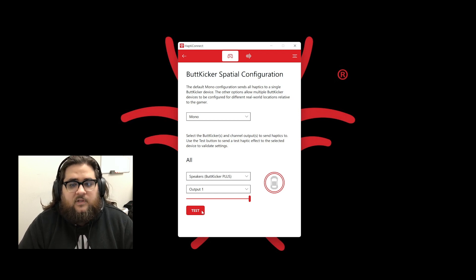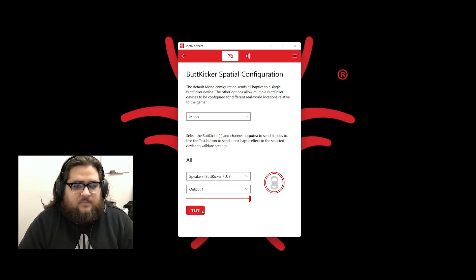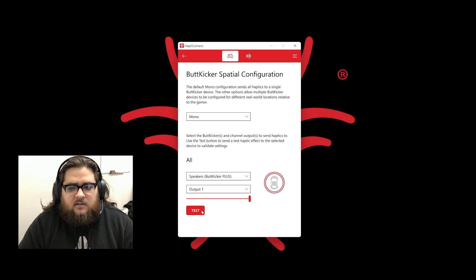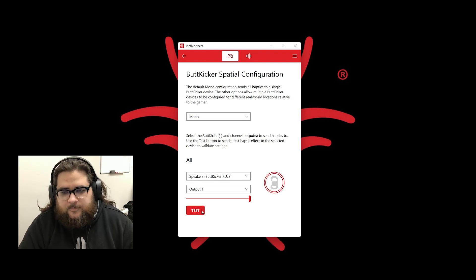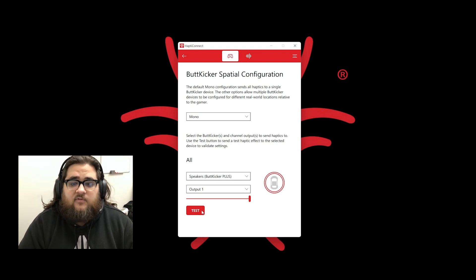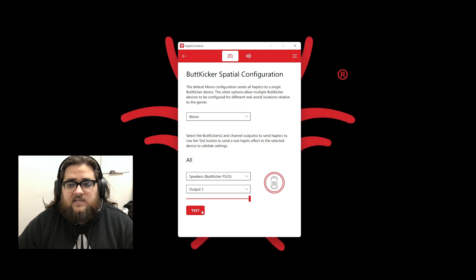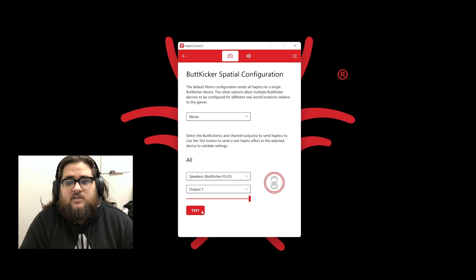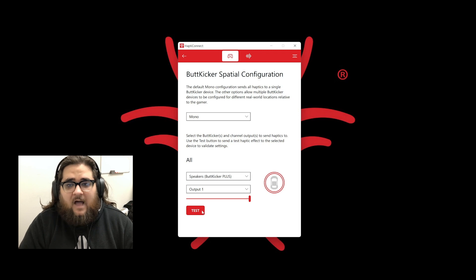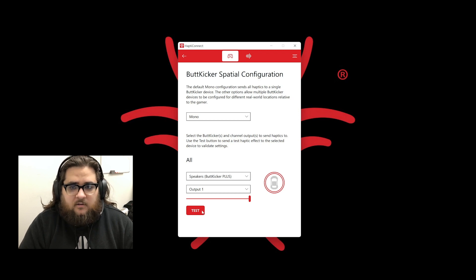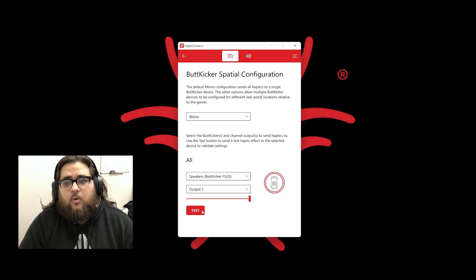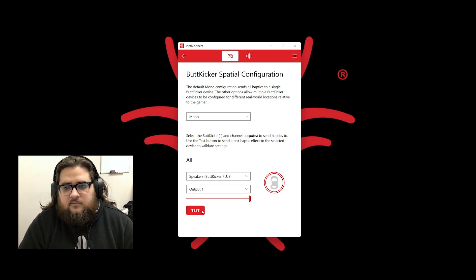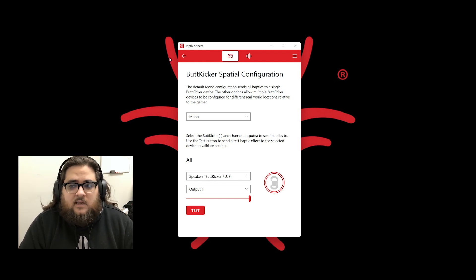Before we leave this section of HaptiConnect, there are a couple of things that you should be aware of. When in the Spatial Configuration screen, we pause outside sources from sending signal to the amplifier, so you need to make sure that you back out of this screen with the arrow in the top left before proceeding in game.